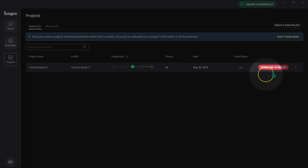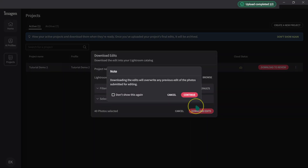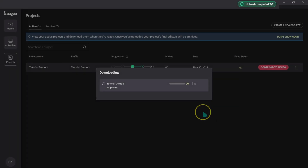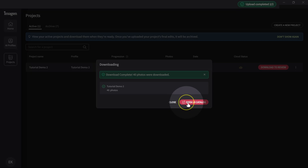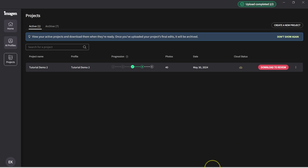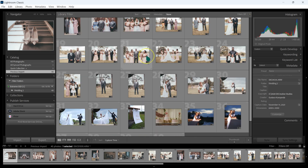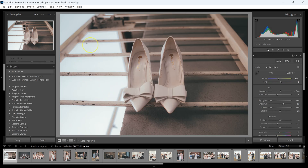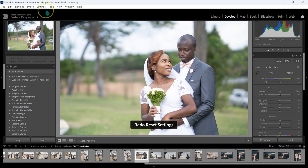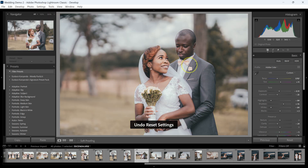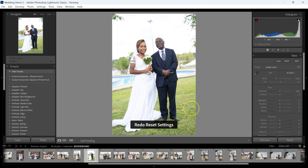It's done. I'm going to click on Download to Review, then Download to Edit, then Continue. It's done downloading my photos. I'll click on Open Lightroom Catalog. The pictures are now edited with my preset. This is the before — wow — this is the after. This is the before, this is the after — I love this. Let's check this one: this is the before, this is the after.